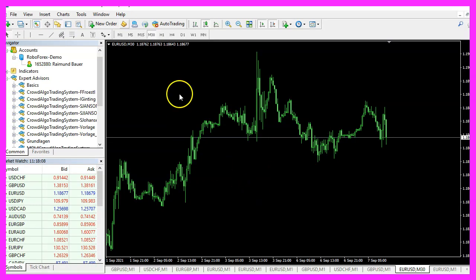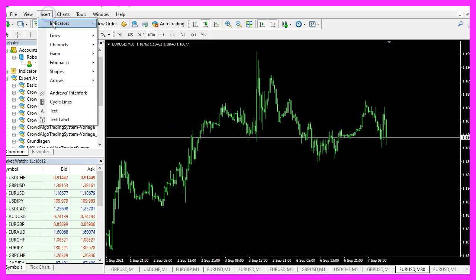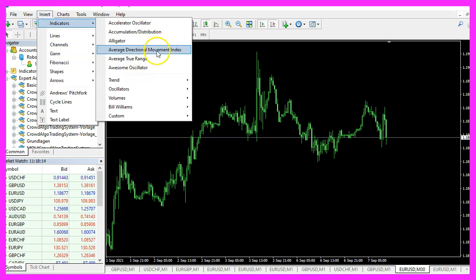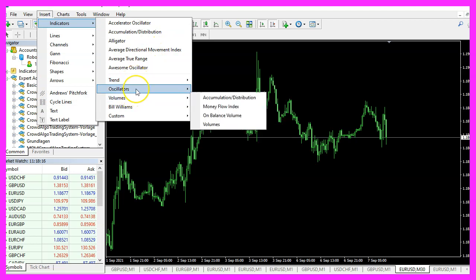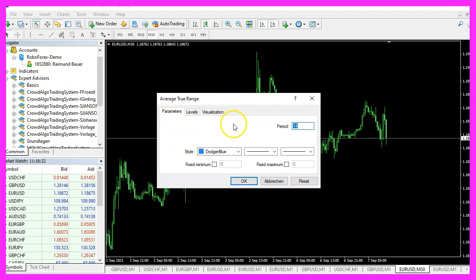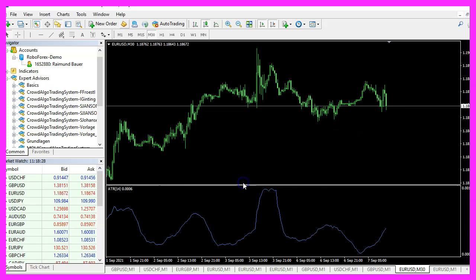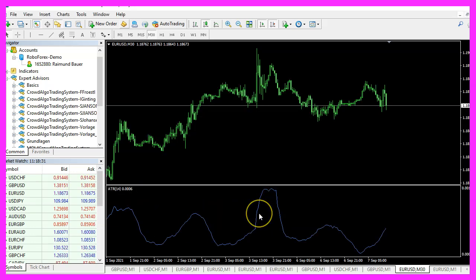And in MetaTrader, you want to pick an empty chart, click on Insert, Indicators, Oscillators, Average True Range. We want to go with the default value for 14 candles. So let's click on OK. Here is the oscillator window.